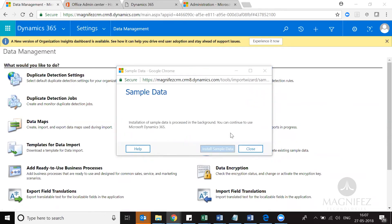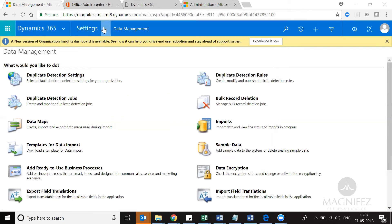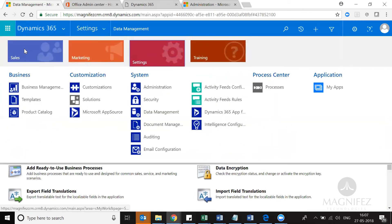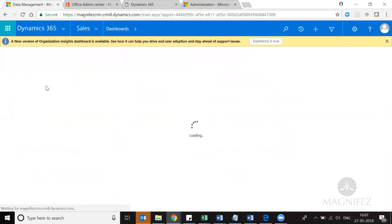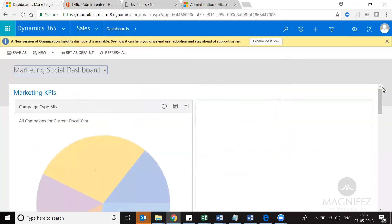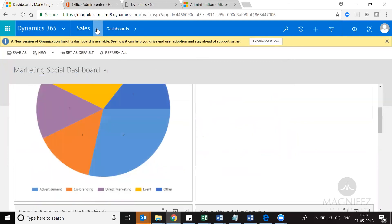Let's see if the sample data is installed. I can just navigate to Sales and then Dashboards. Now I'm able to see some data, which means the sample data is installed.